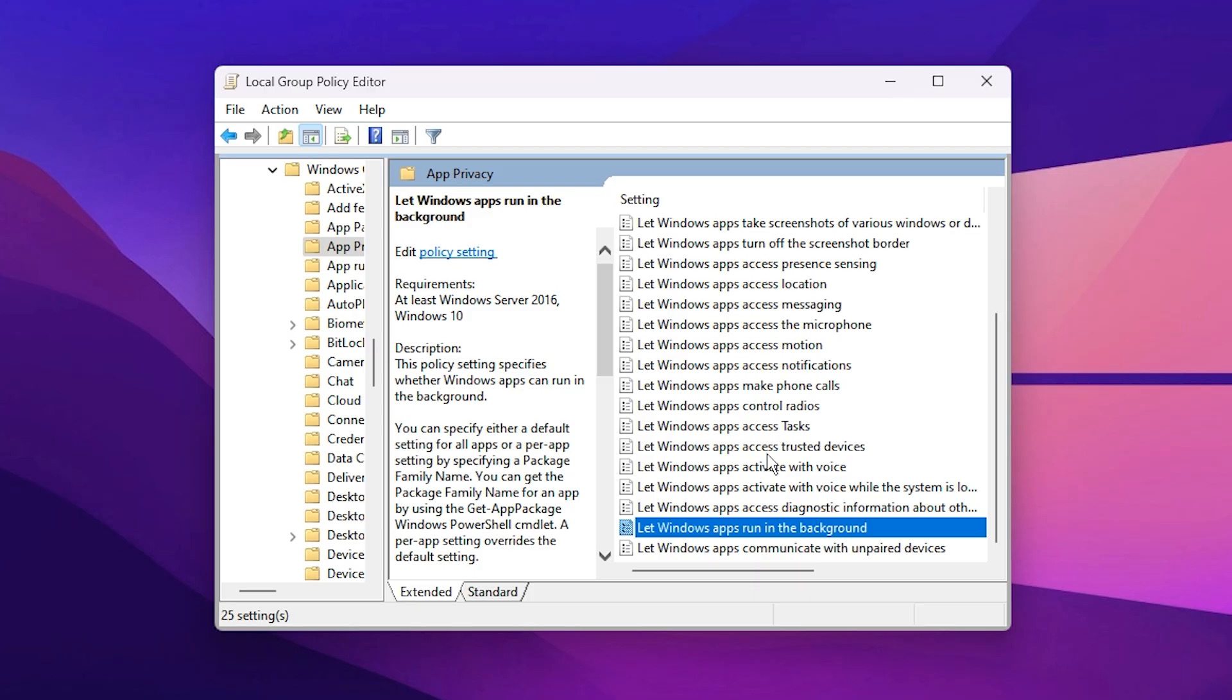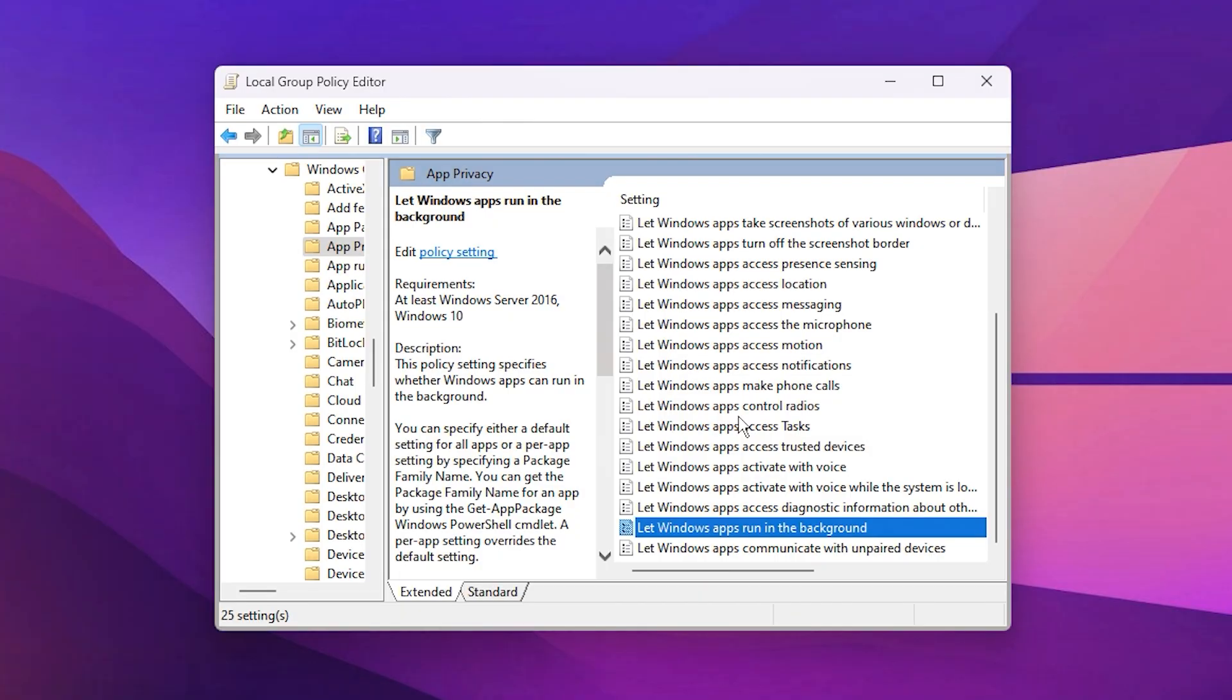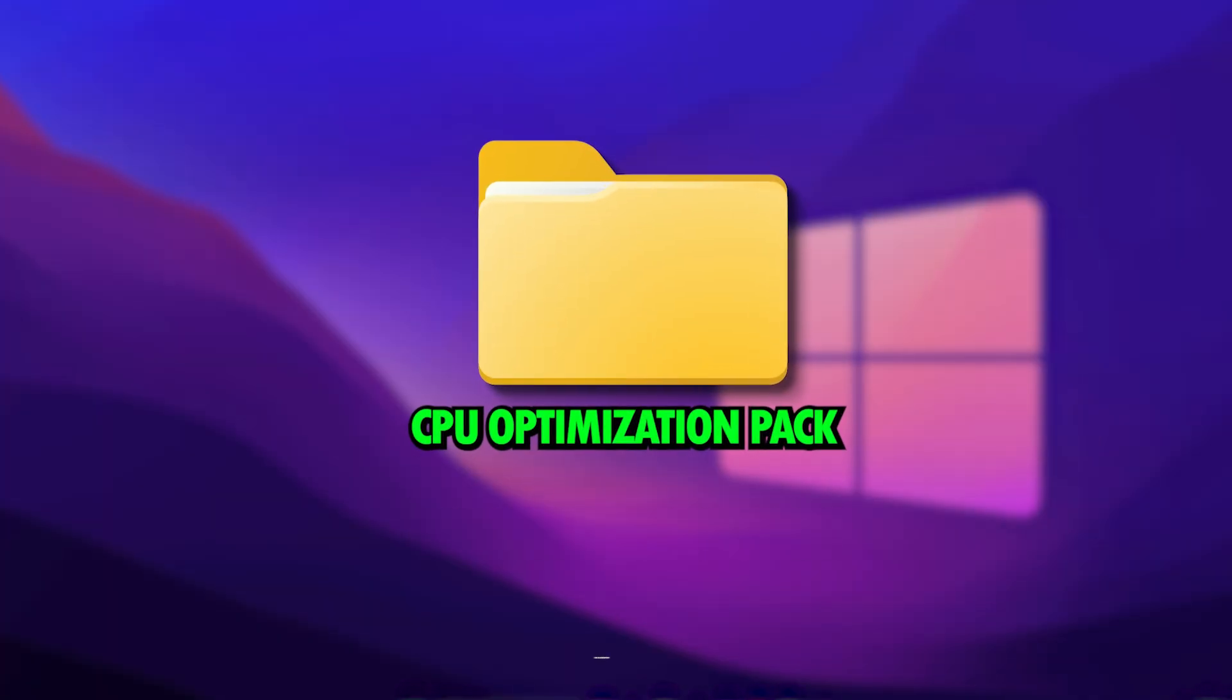This setting blocks all unnecessary background apps from running, ensuring that only essential system processes and your games use CPU resources. After completing both tweaks, your CPU will now focus entirely on performance rather than power saving or multitasking in the background. You'll likely notice faster system responsiveness, reduced stuttering, and smoother frame pacing in almost every game.